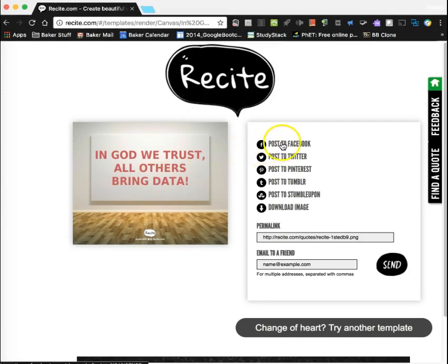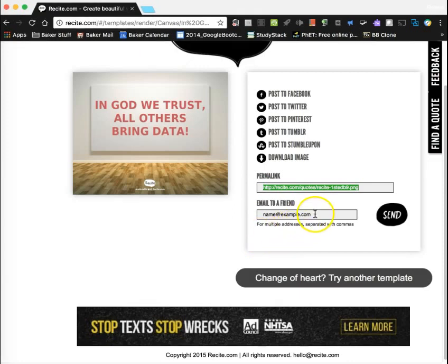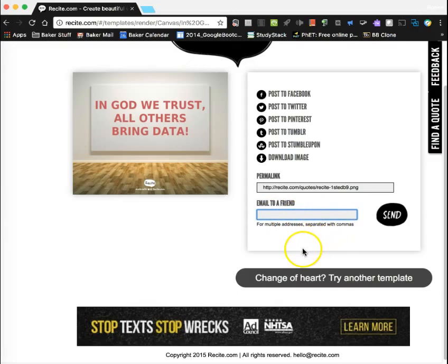You can see that you have options of how to get it out of here. You can post it to Facebook, Twitter, Pinterest, and so forth. There's also a link — I can highlight this link and pop it into Blackboard, put it into any document, or email it to somebody. I can actually email it to multiple people, just separate with a comma.